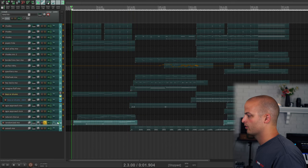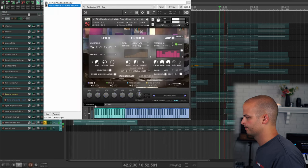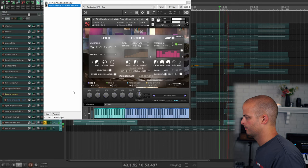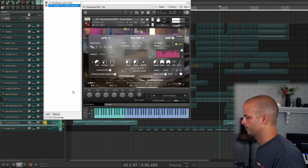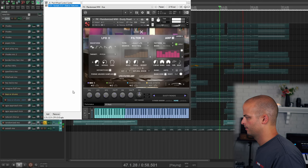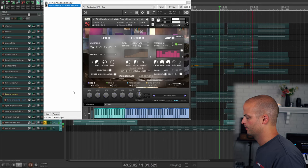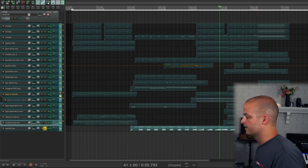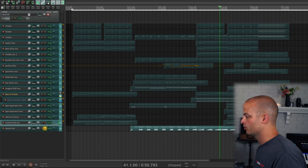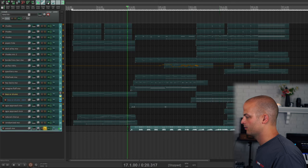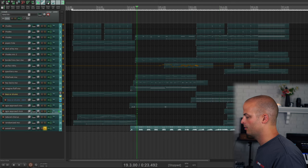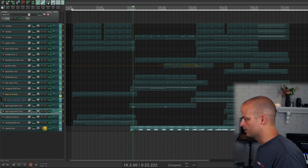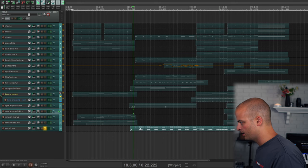This track is called Randomized Mod Wheel. This last track is called Woosh Mod Wheel, and when you turn the mod wheel up, it opens the filter so you can see when the mod wheel goes up and you'll hear it.